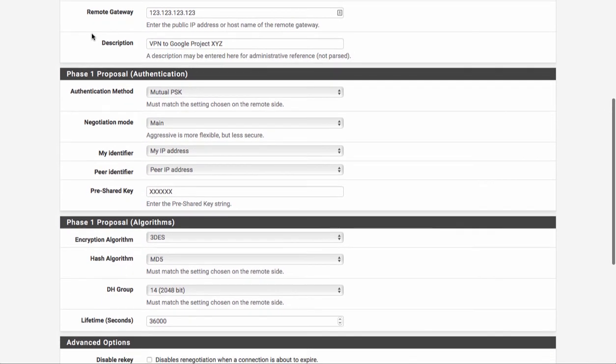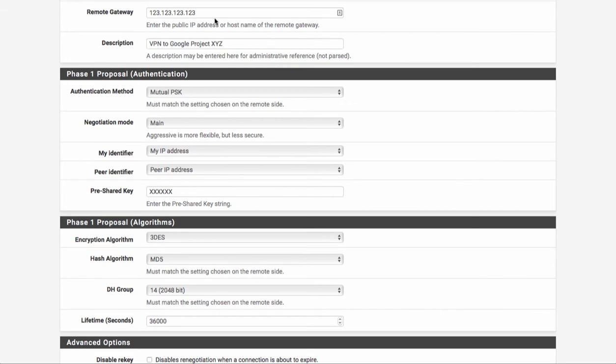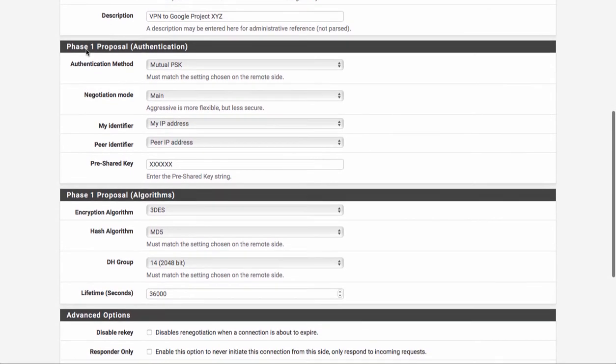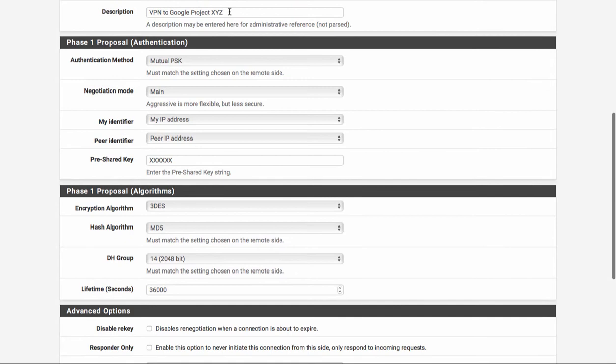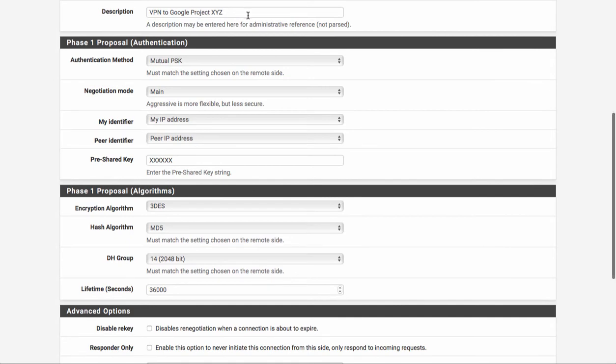The remote gateway is going to be the static IP that you generated when you created the IPsec VPN appliance or the virtual appliance inside of Google Compute. For right now I just have 123.123.123, but change that appropriately. Enter a description so you understand what this particular VPN tunnel is used for.